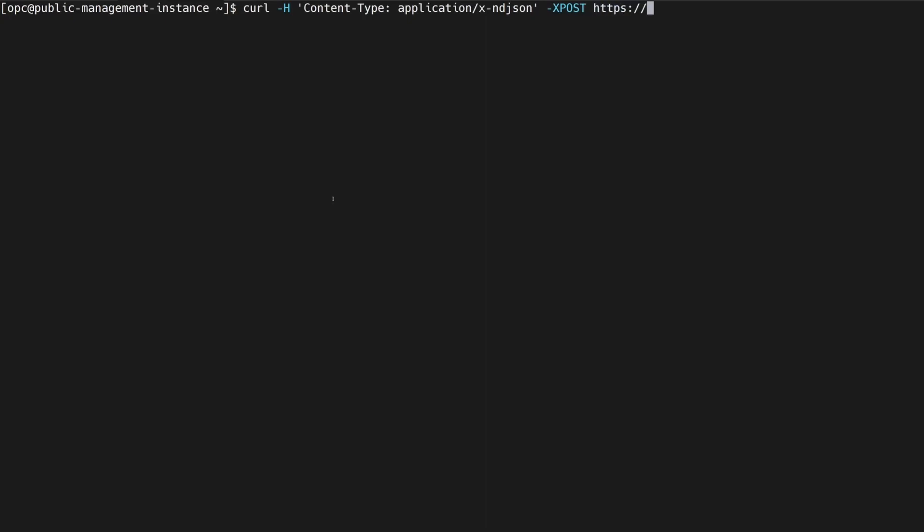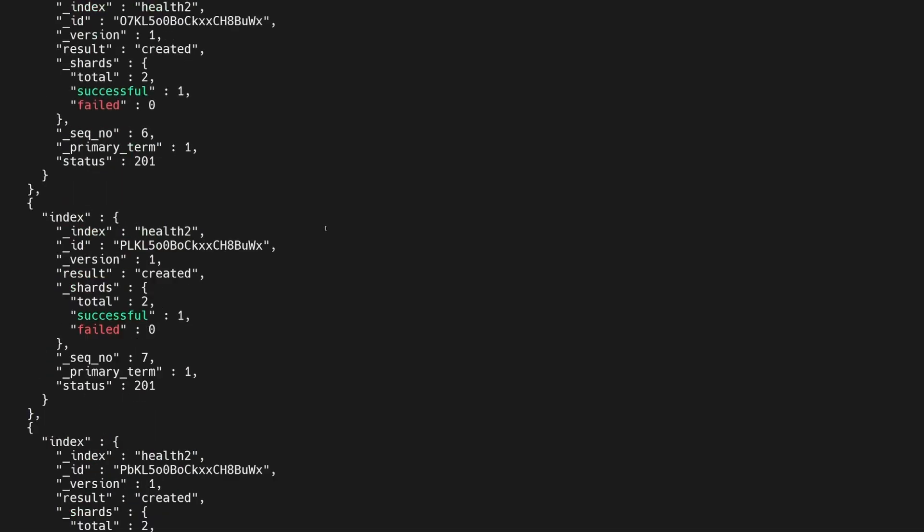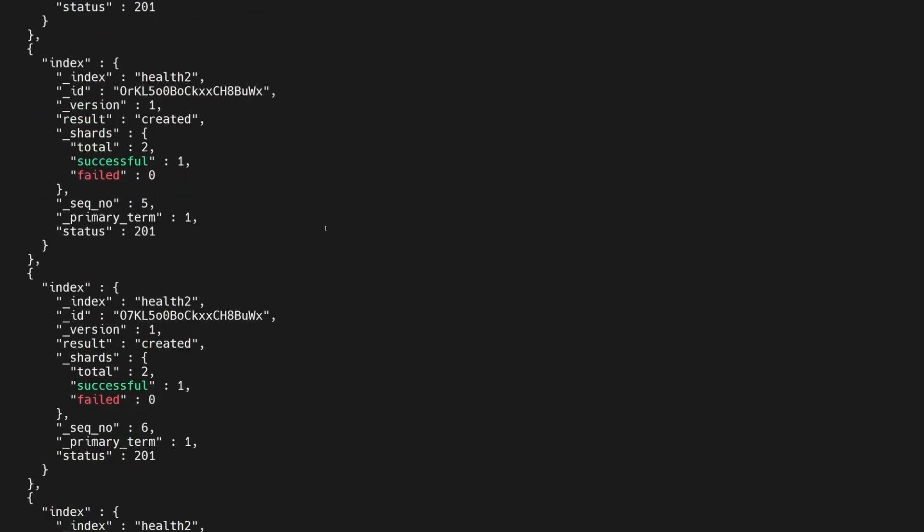In this demo, I show you how you can literally talk with the data stores using the Oracle Generative AI Agents service. In this example,